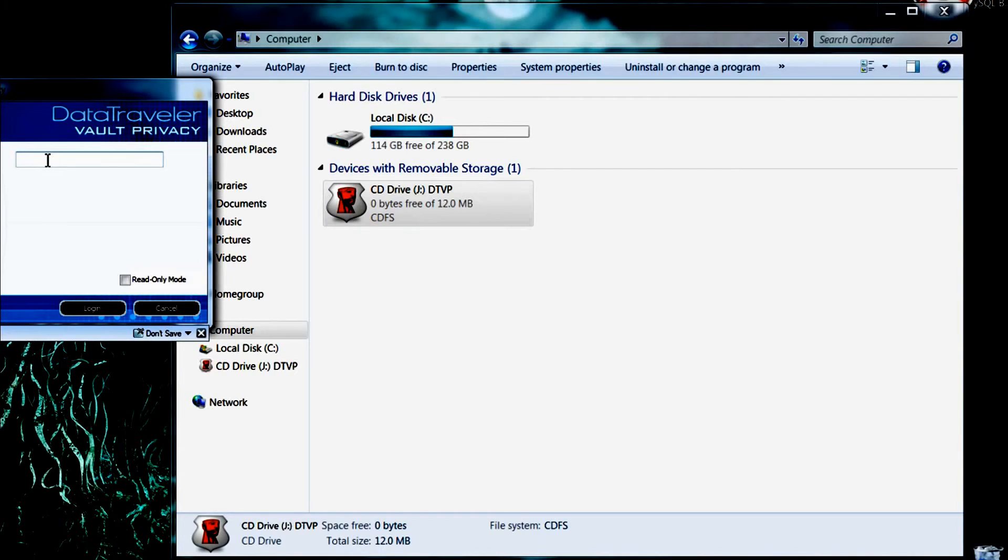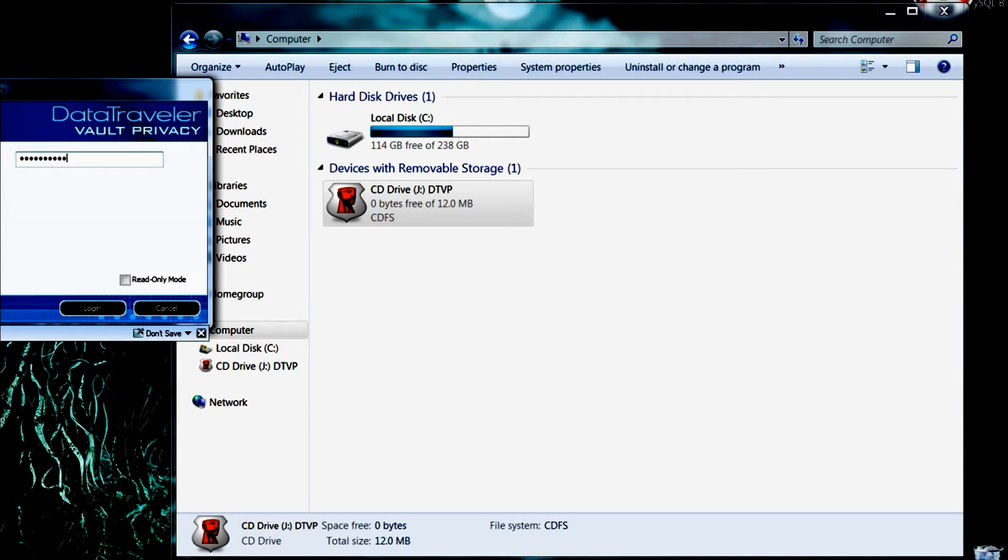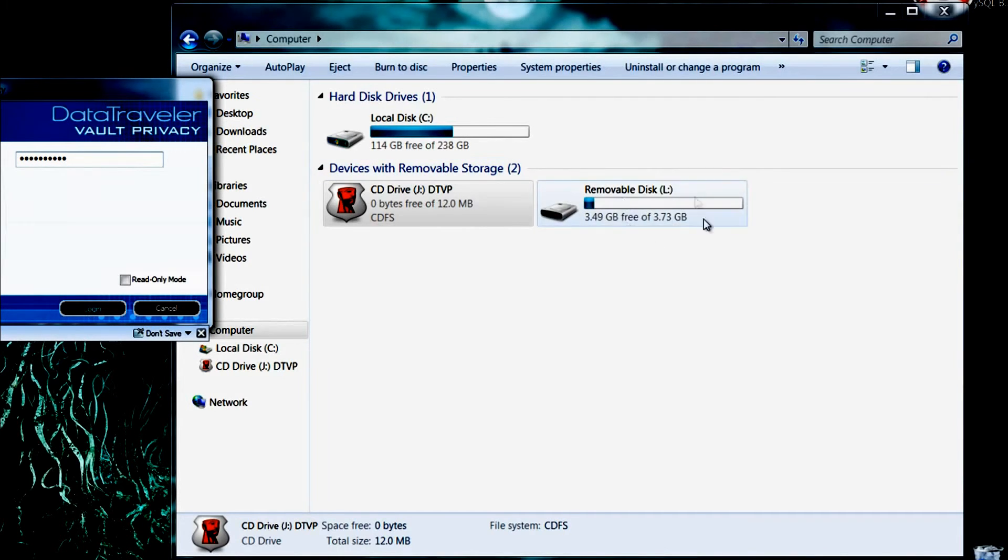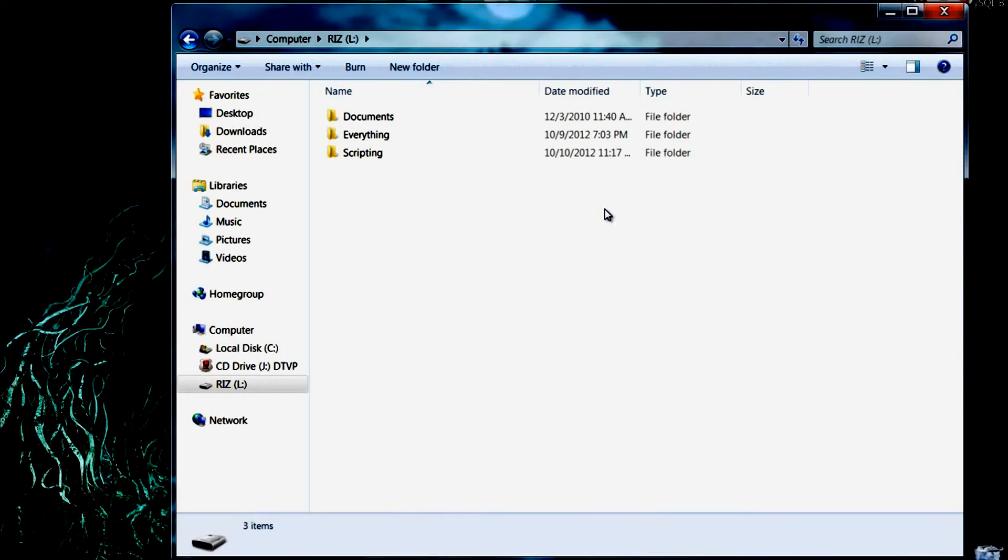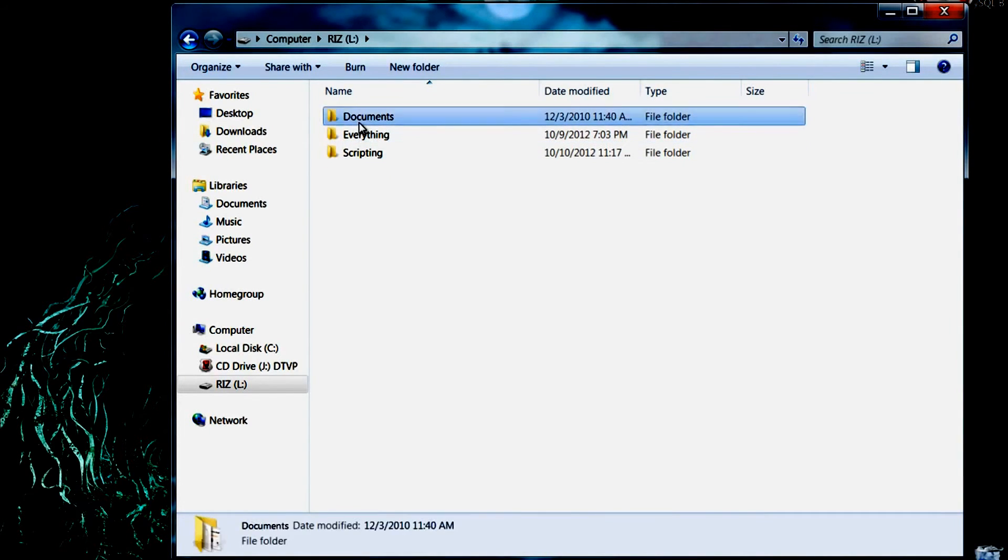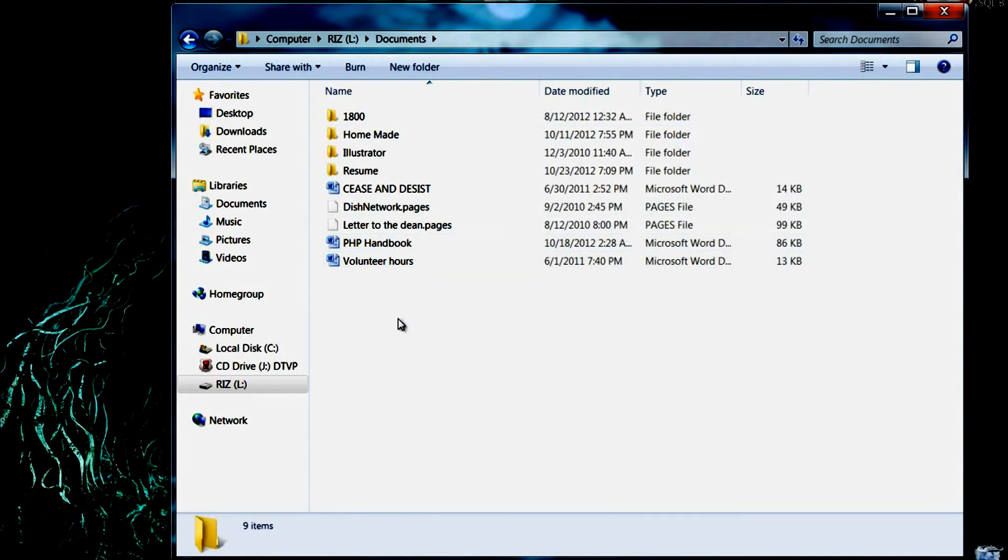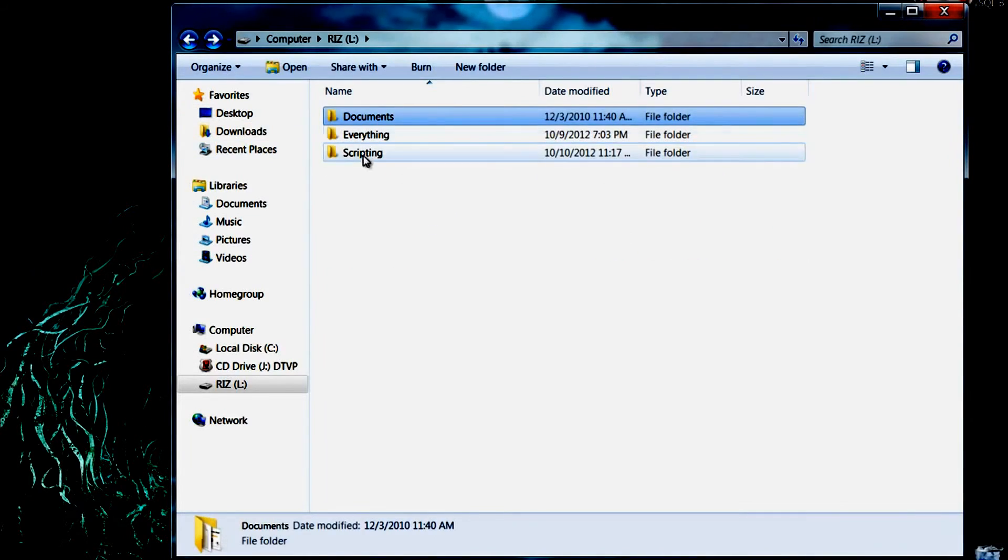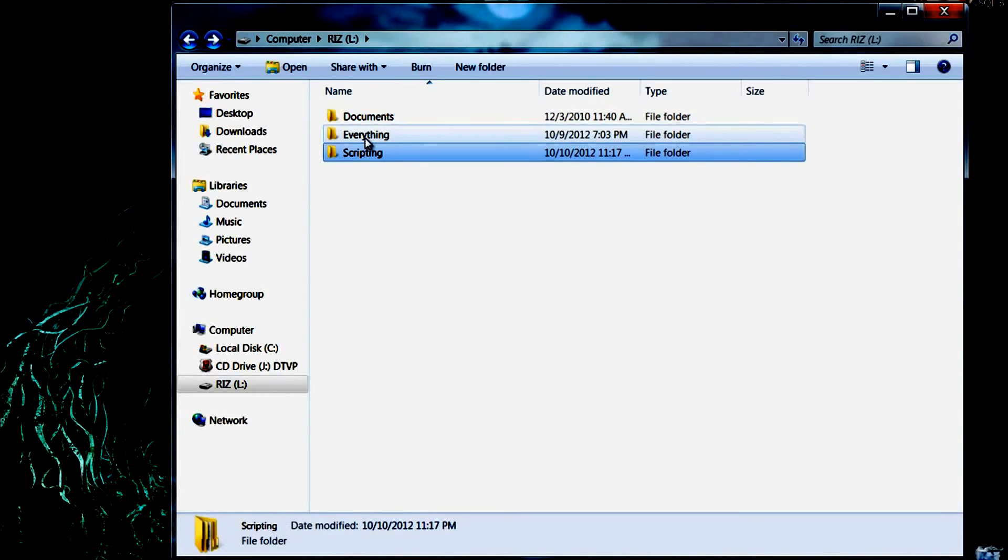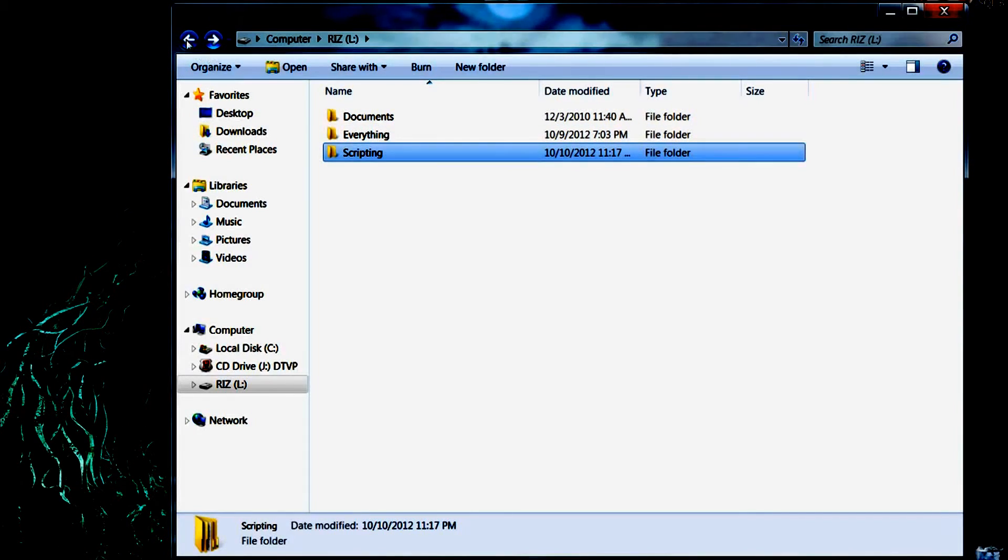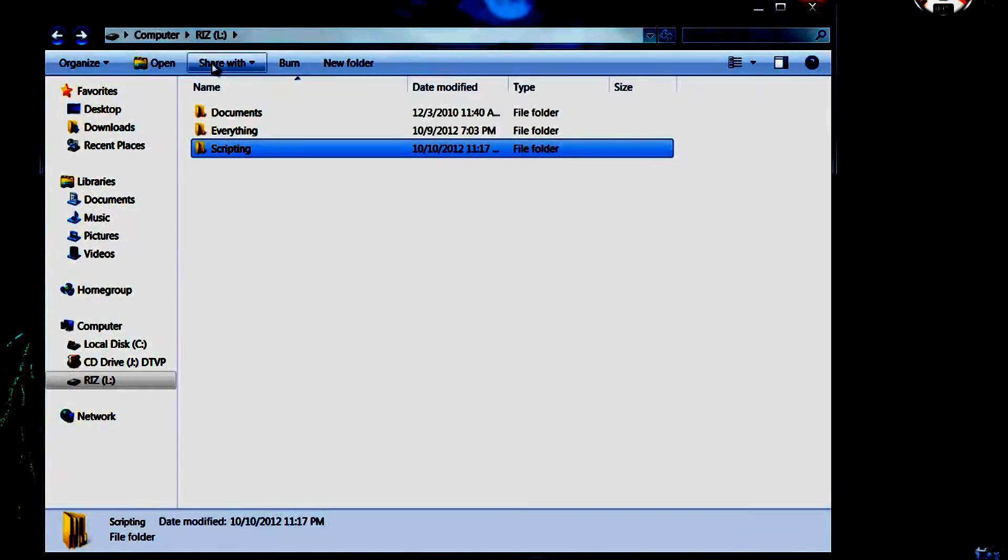So what we're going to do is enter a password and click login. And you'll see, there you go, the drive pops up. And these are all my stuff. As you can see, I have documents over here, I have some stuff there, and my scripting. All that information is pretty much protected.